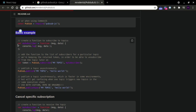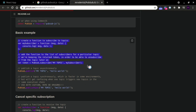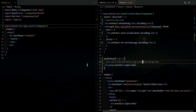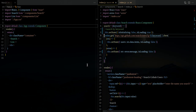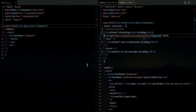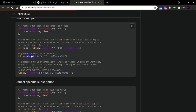Now we have successfully installed PubSub and moved the state back to the component. Based on the documentation, this is the basic example — we need to subscribe. The List component will subscribe. The state is in the List component, however the way we update state is in the Search component. So the Search component publishes something, and when it is published the subscriber — the List component — should get the new value, update the state, and display it on the page.